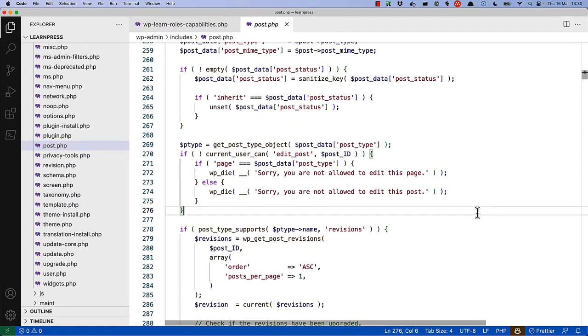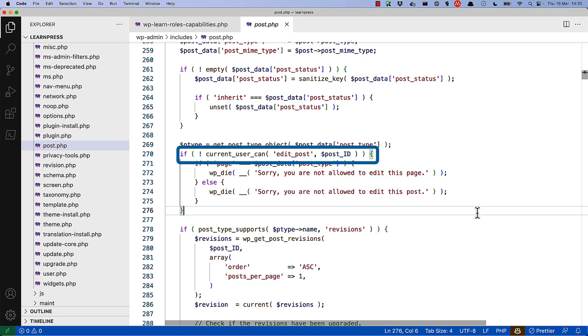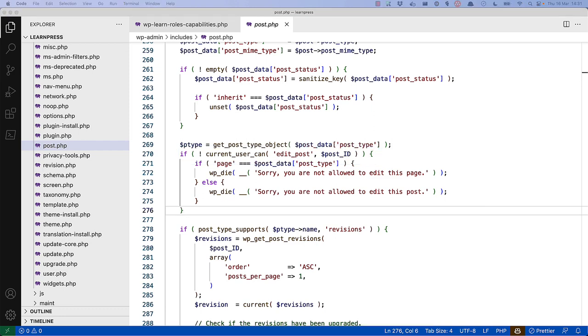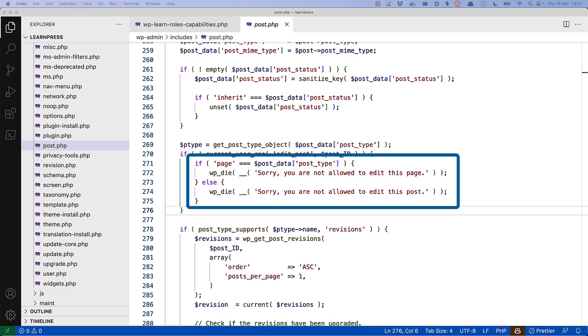If you take a look at line 270 of the wp-admin-slash-include-slash-post.php file, you will see that the EditPost capability is checked before a post is edited or updated. If the user does not have the EditPost capability for this post, they will be informed that they do not have the required access to edit it.